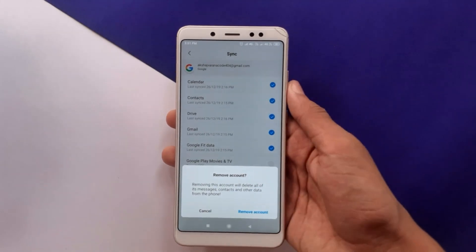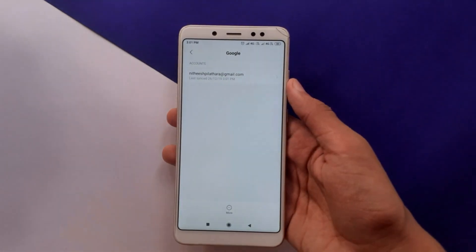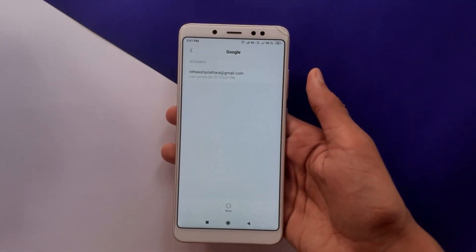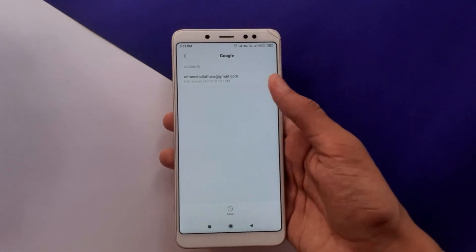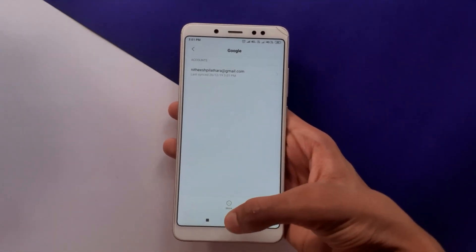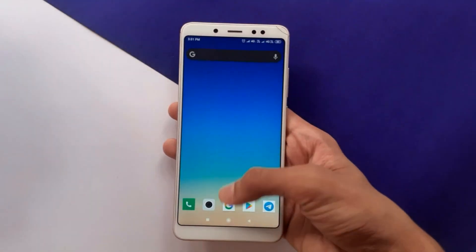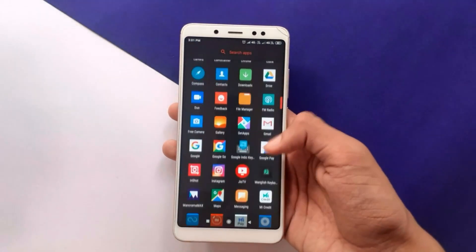And yeah, the Google account has been removed from your smartphone. It looks pretty easy but many of them don't know how to do this in the 21st century.